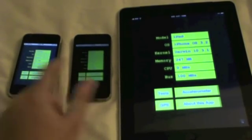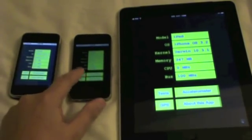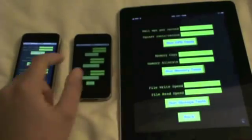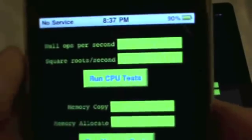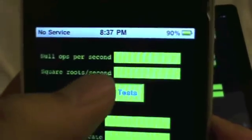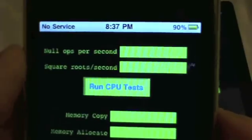We're going to go into this test category on each device. I'm going to run a few tests. First, we're going to run this on the 3G. We're going to run the CPU test, which measures null ops per second and square roots per second.